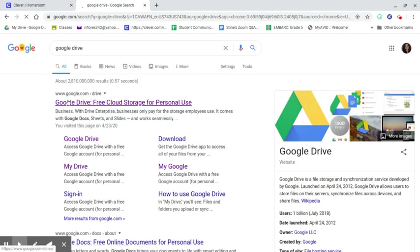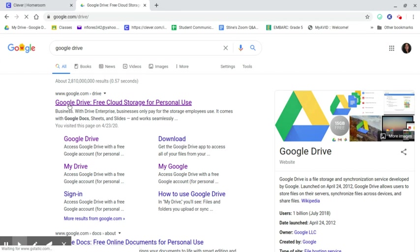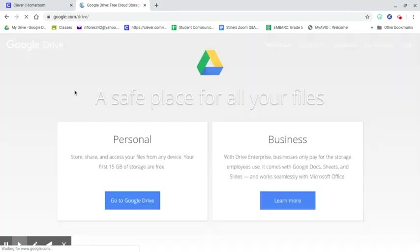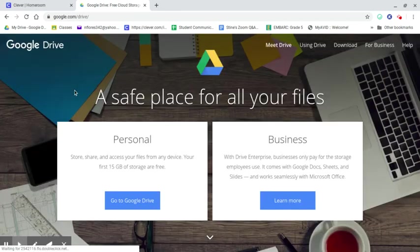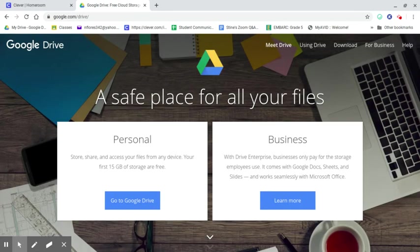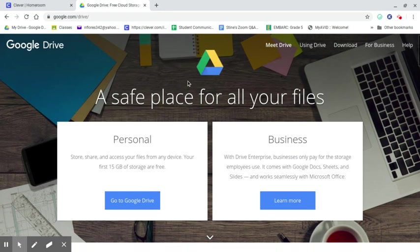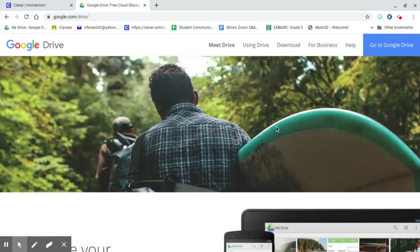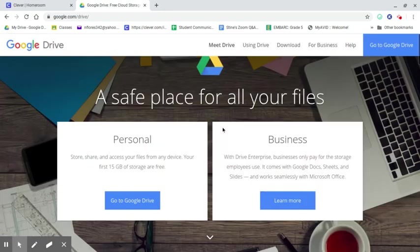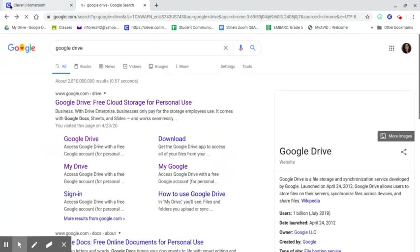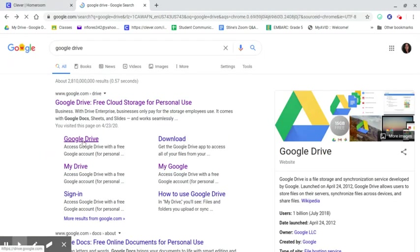Now the first link that you click, you don't want to click this - this is just the how to get a Google Drive and all that information about what drive is, what it's used for, all of that. You don't want to click that. You're gonna look down here where it says Google Drive and then My Drive.